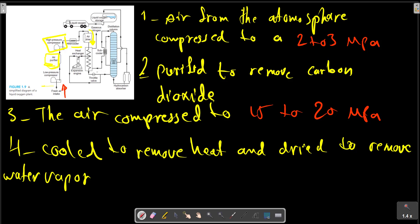At the next stage, we have a heat exchanger. The basic refrigeration for the liquefaction process is provided by two different processes. In one process, the air in the expansion engine expands. During this process, the air does work, and as a result the temperature of the air is reduced.